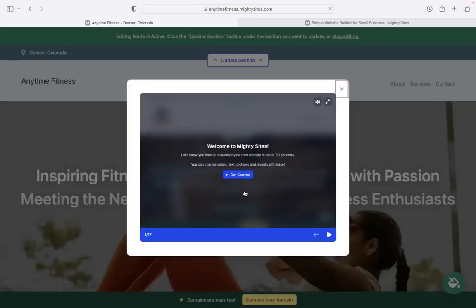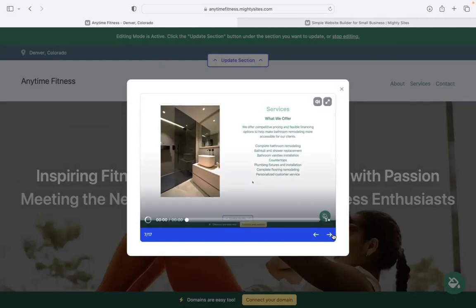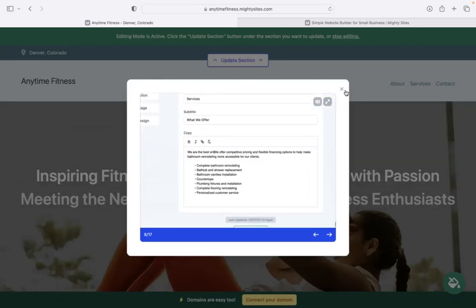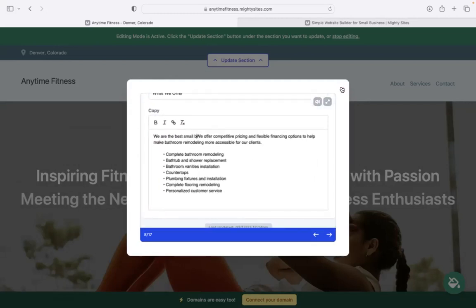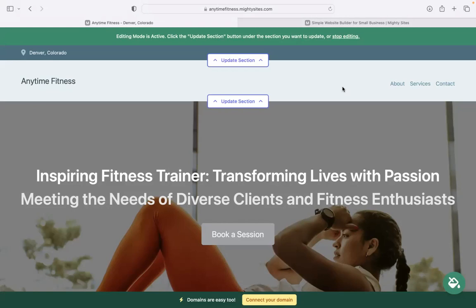Once you click on continue, Mighty Sites will automatically generate a simple website for your business and bring up this pop-up showing you how to customize your new website in under 30 seconds. I'm going to close it off. Don't worry because today I'm going to show you around the platform and show you how easy it is to create a website on the Mighty Sites platform.